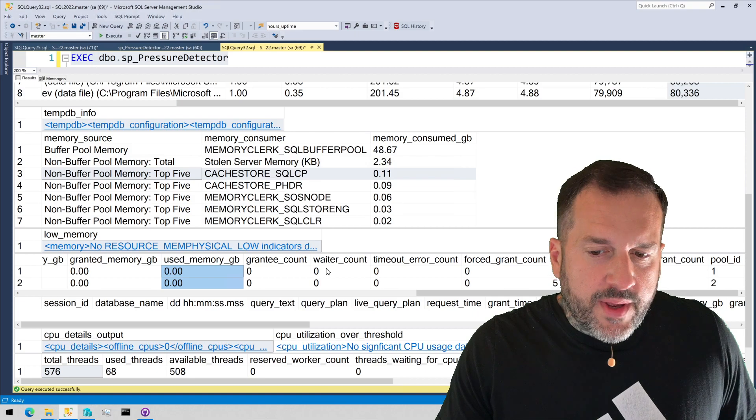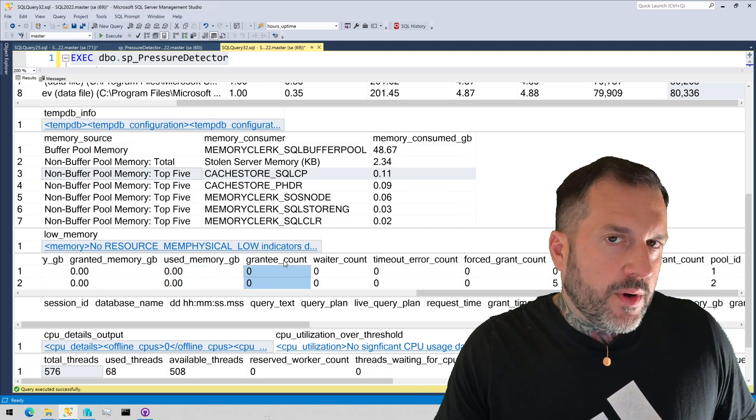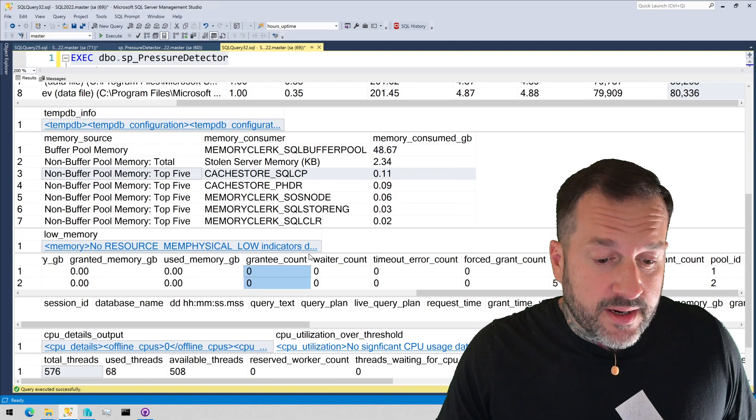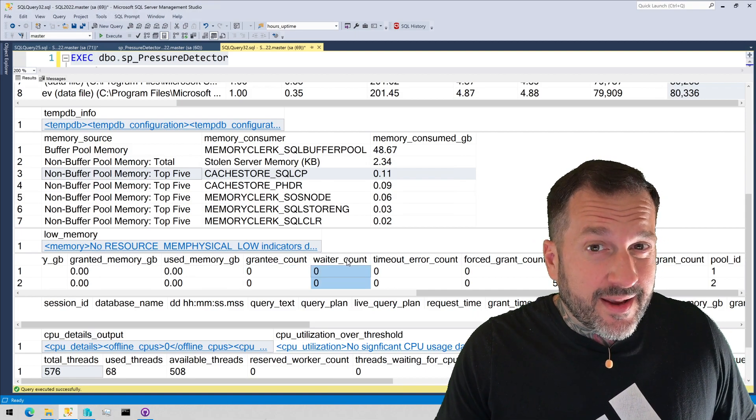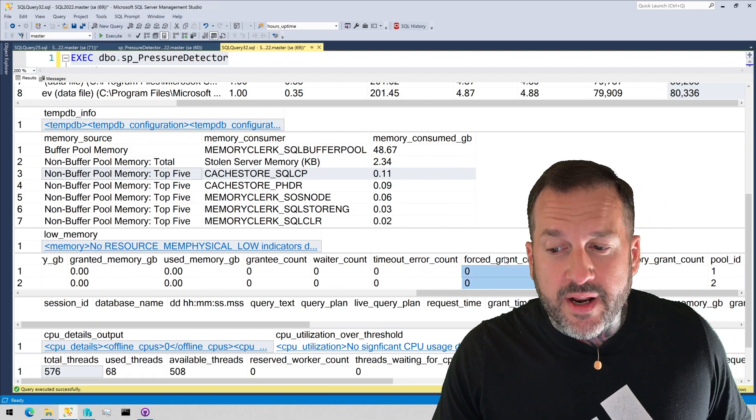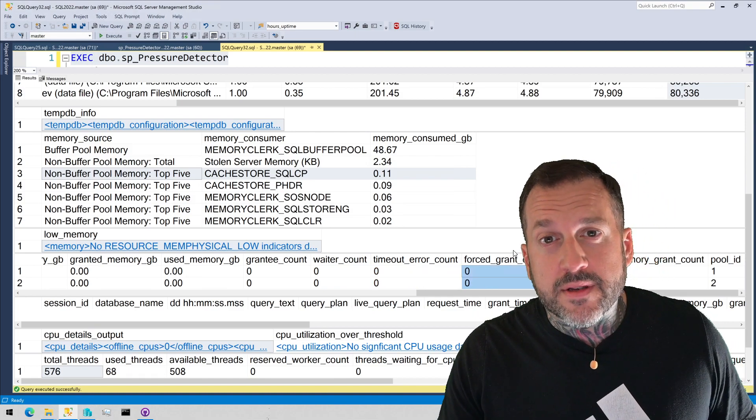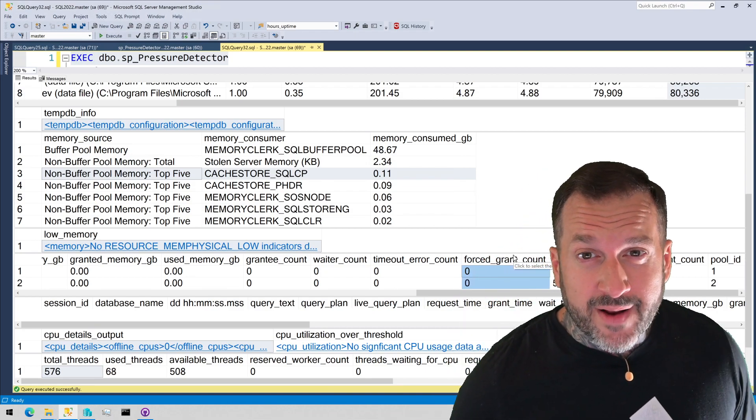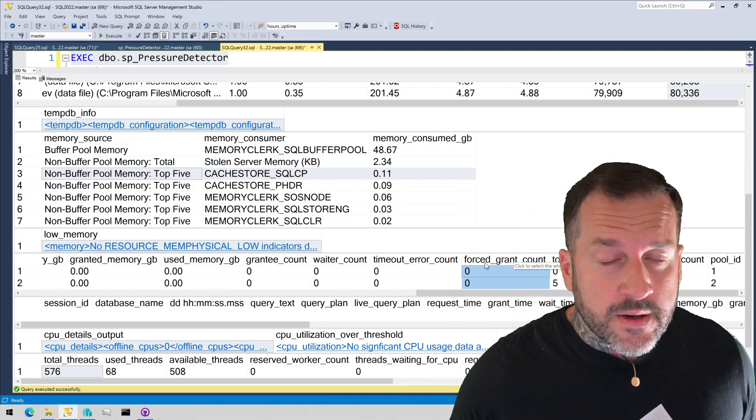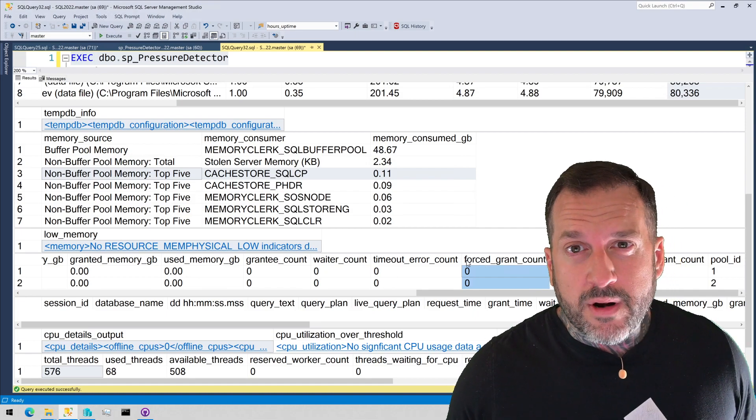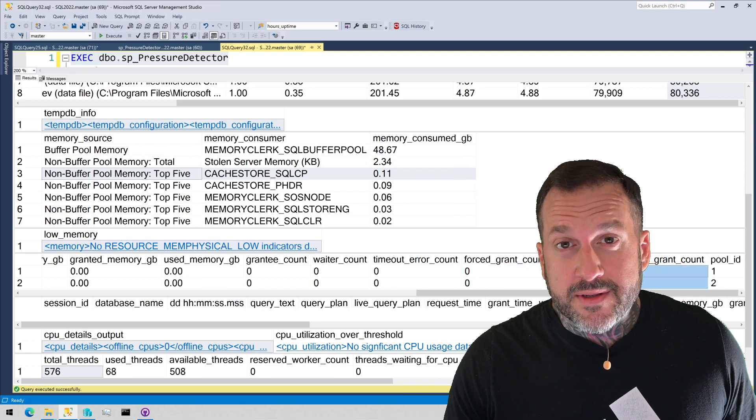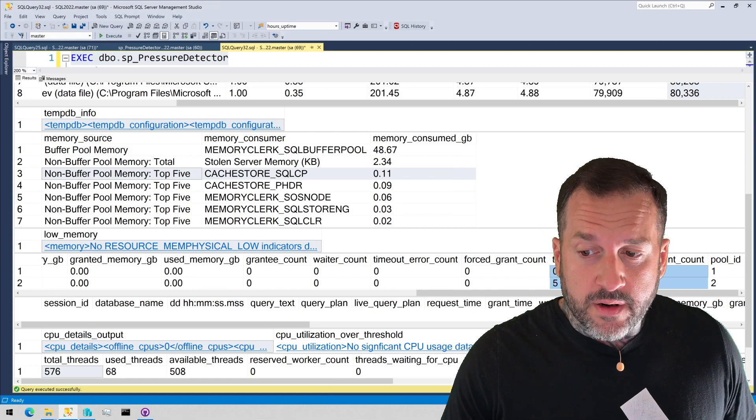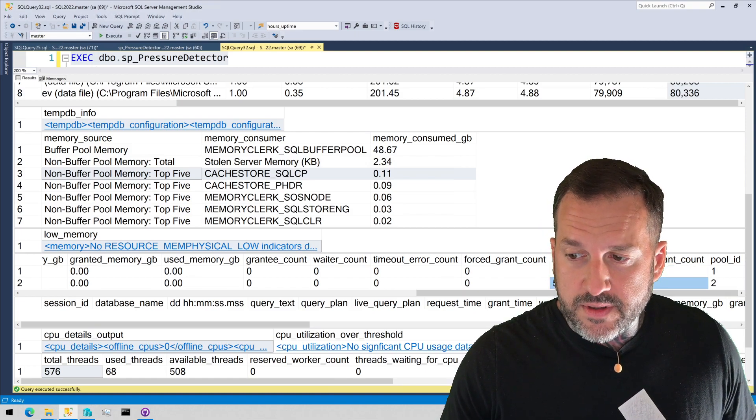Over here we have slightly different stuff. So this is how many, this would be how many queries have been granted at memory grants. This would be how many queries we have waiting to be granted a memory grant. If there have been any timeout errors, if there have been any forced grants. SQL server can sometimes force queries to run with a lower memory grant. That's that serial desired memory part of the query plan. The total reduced memory count. So how many times queries have been forced to run with a reduced grant, which is